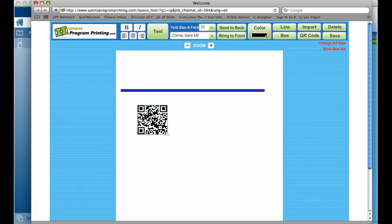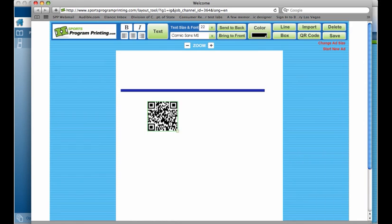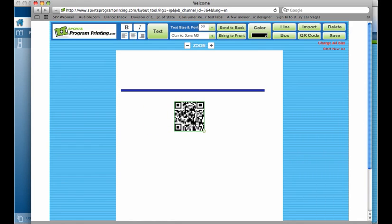And it will take them to whatever website you typed in the builder. So if you do have a QR scanner on your phone, you can scan this right now and it will take you to Sports Program Printing website. This is a very unique feature that we have in our Ad Creator tool that is very specific to Program Designer Pro.